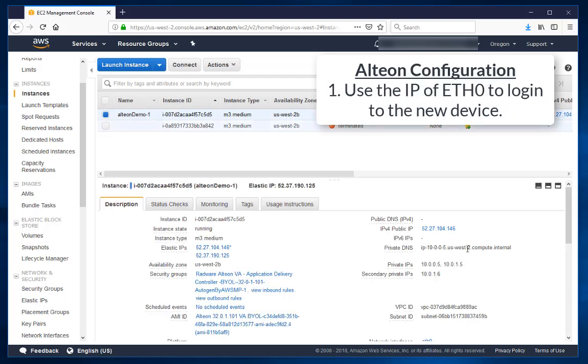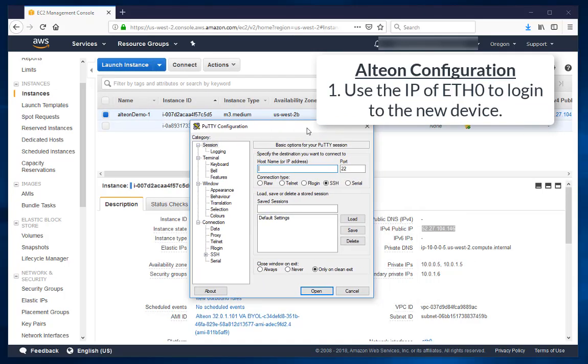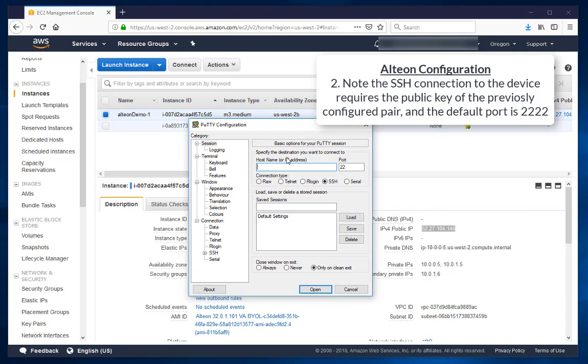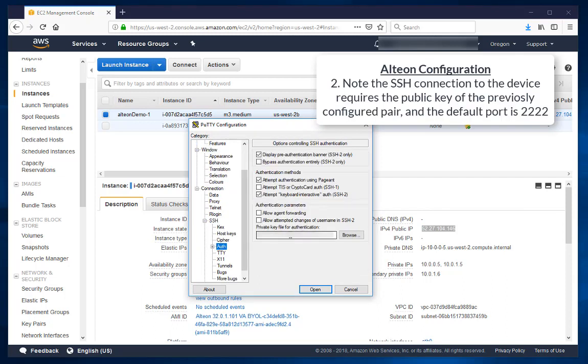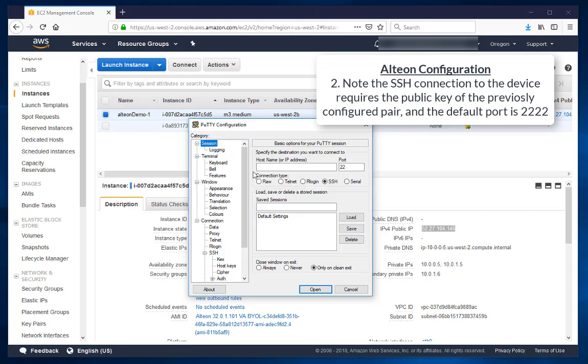Use the IP of ETH0 to login to the new device. Note the SSH connection to the device requires the public key from the previously configured pair, and the default port is 2222.